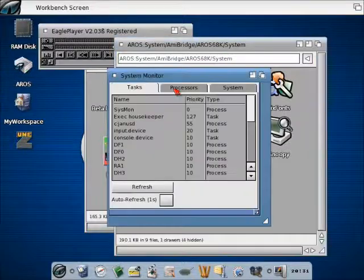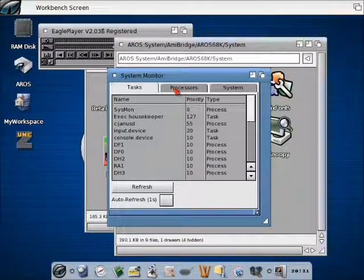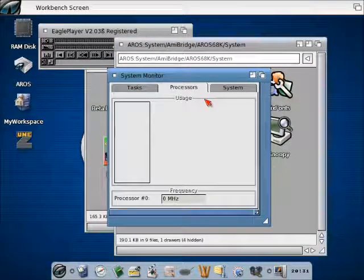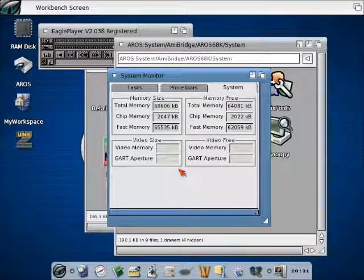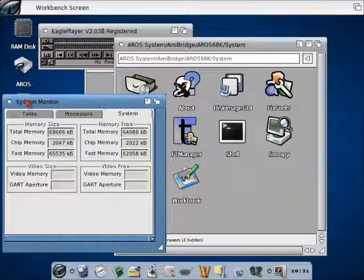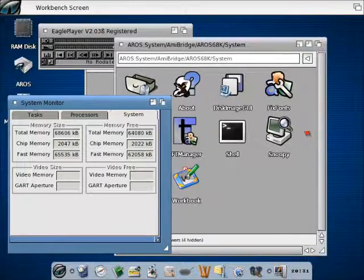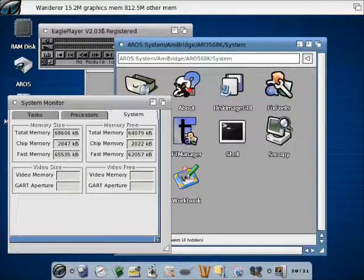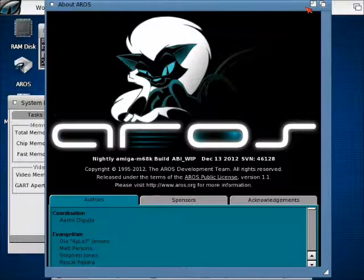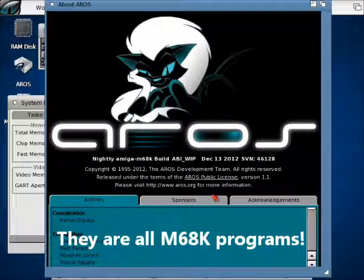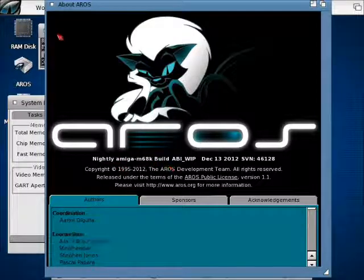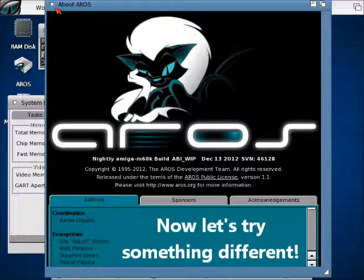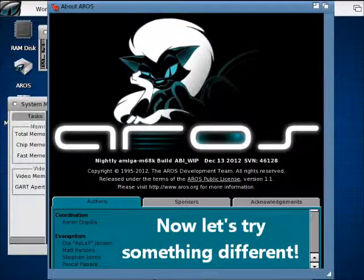Don't get fooled by the fact that you will see the same decoration and the same windows style of the native applications. These actually are programs compiled for the Motorola 68k series of processors. And we are proving it with the AboutScreen. Just see, we are running the Amiga M68k build, not the X86 one.